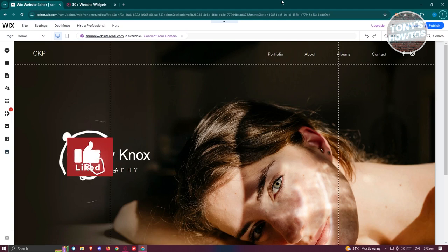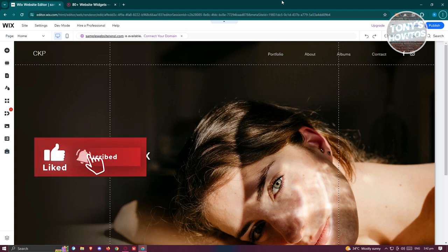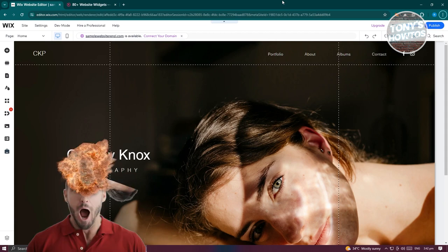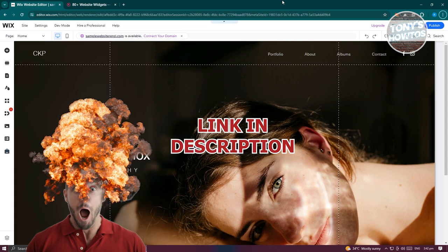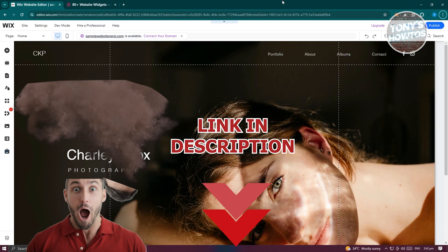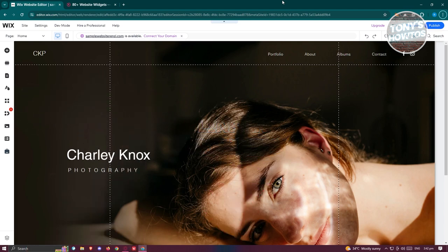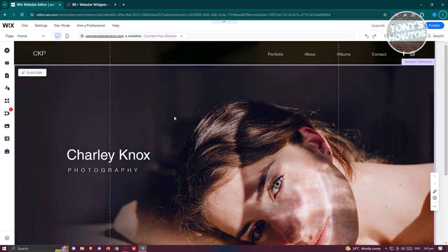Hey guys, welcome back. In this video I'll be showing you how to add a LinkedIn feed to your Wix website. So how do you add your LinkedIn feed on your Wix website? Adding your feed is actually pretty easy. What we need to do first is access our website editor.